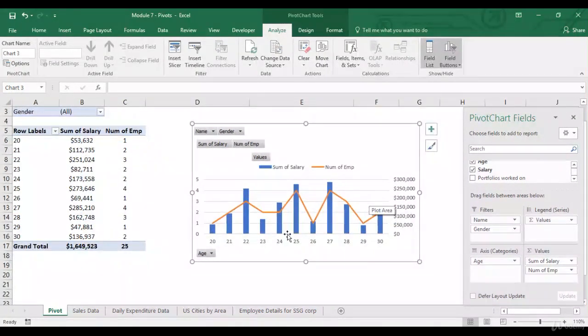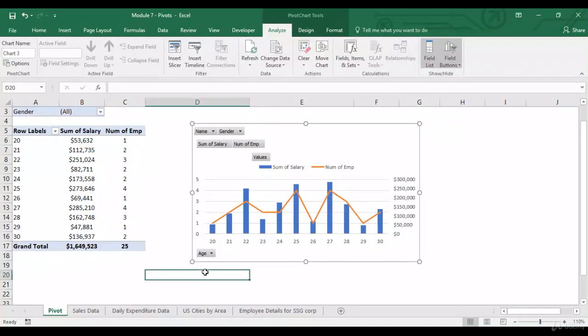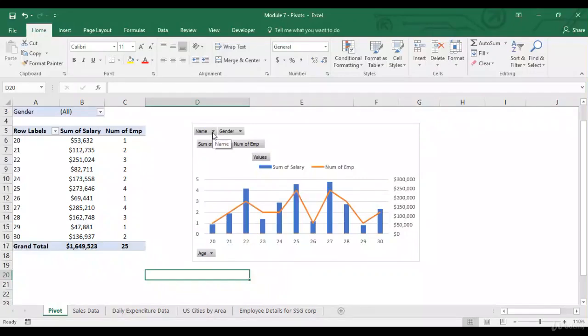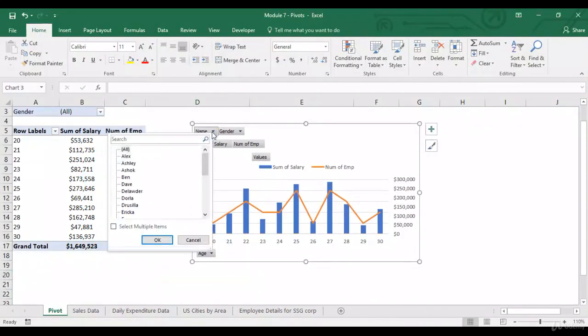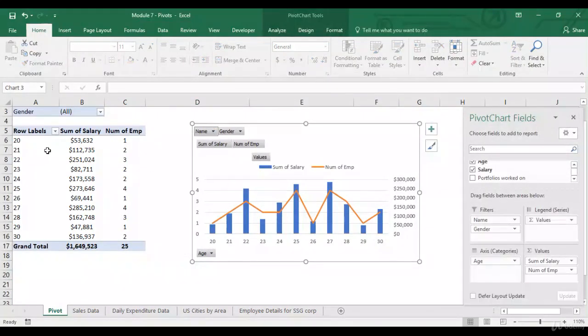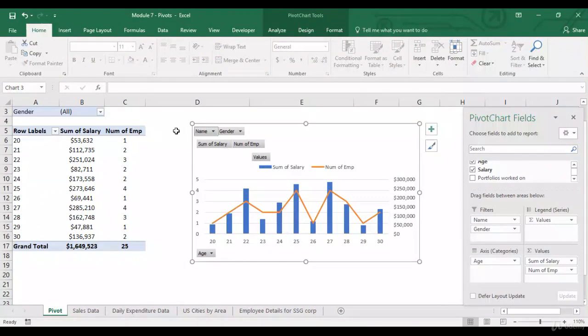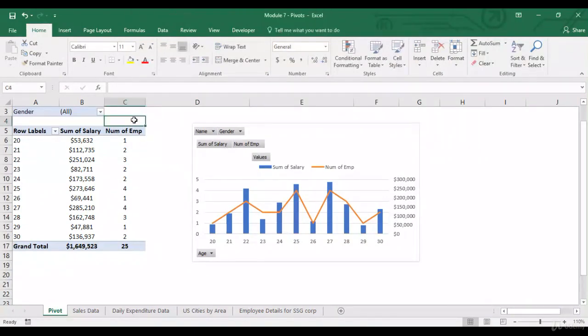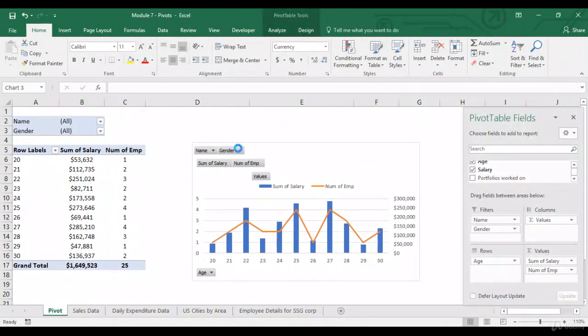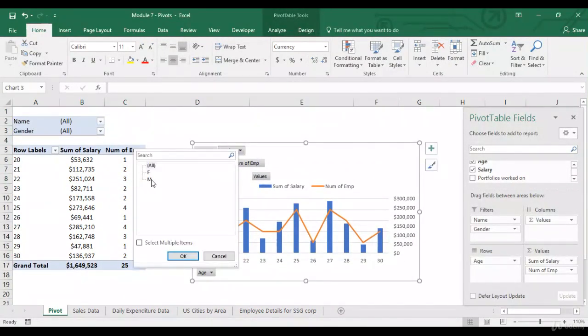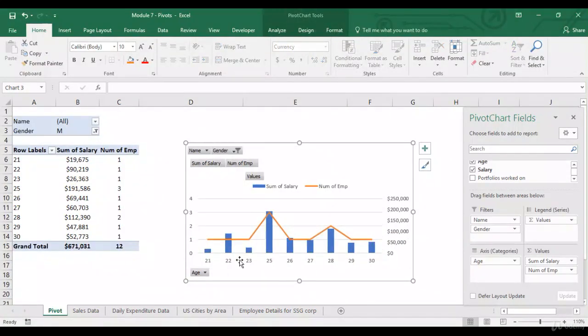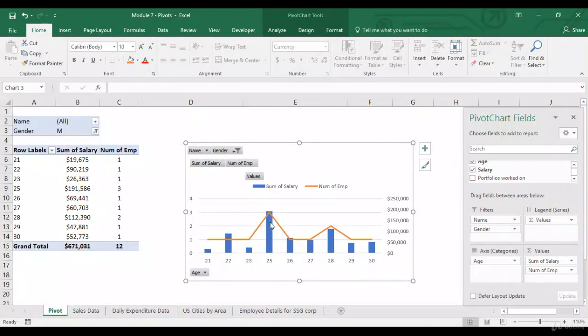Now, what is different in this particular chart as compared to a normal chart is that you've got filters over here. And this is similar to the filters what we have in the pivot. So, you can apply filters over here and you can immediately see the change in trend.